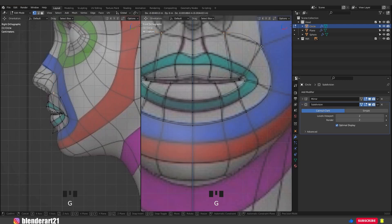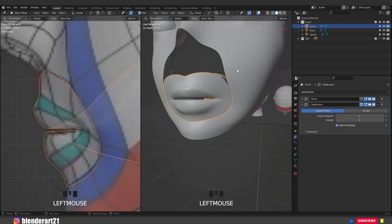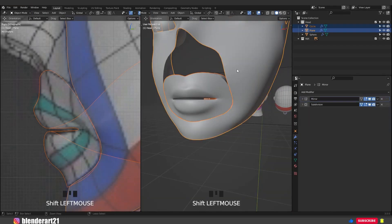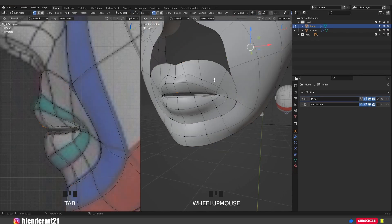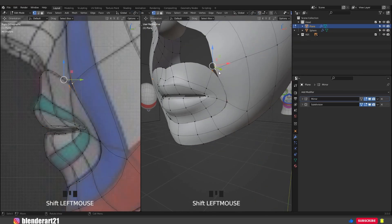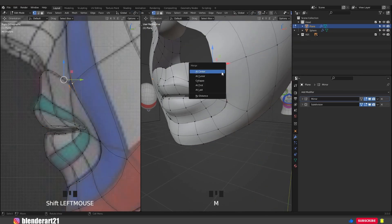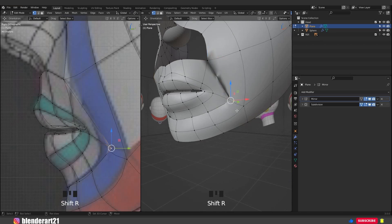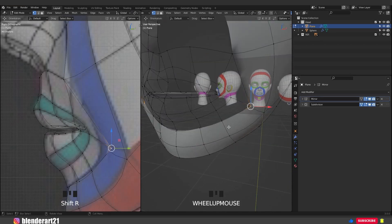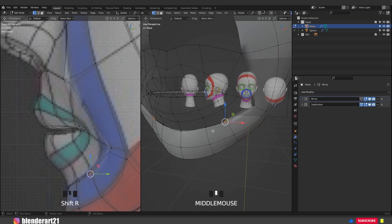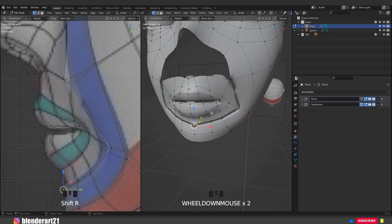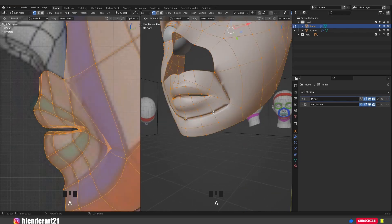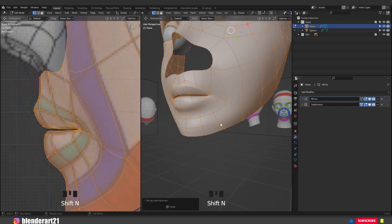It's time to join the mouth with the head. Select the mouth, hold Shift, select the head and hit Ctrl J. Select this vertex, hold Shift, select this one and hit M at center to merge the vertices together. Select this one and this one and hit Shift R to repeat the last command. Select this one and hit Shift R once again. A to select everything, Shift N to recalculate the normals.